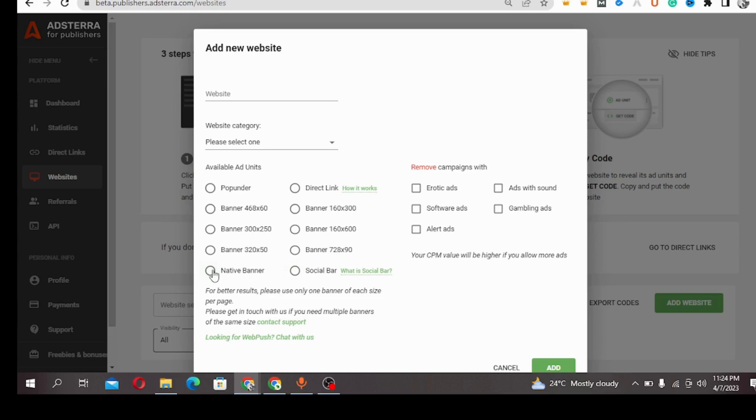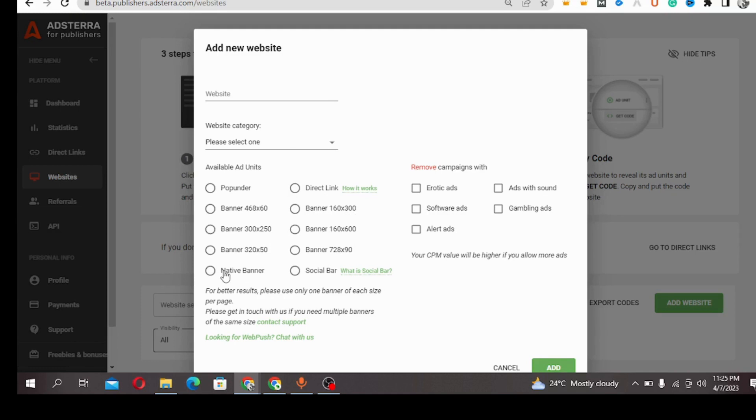So without wasting much time, we are going to talk about the native banner. Native banner is a kind of banner that comprises of a 300x250 banner. I am going to treat all these banner sizes immediately after this. So it comprises them in a carousel into four places.